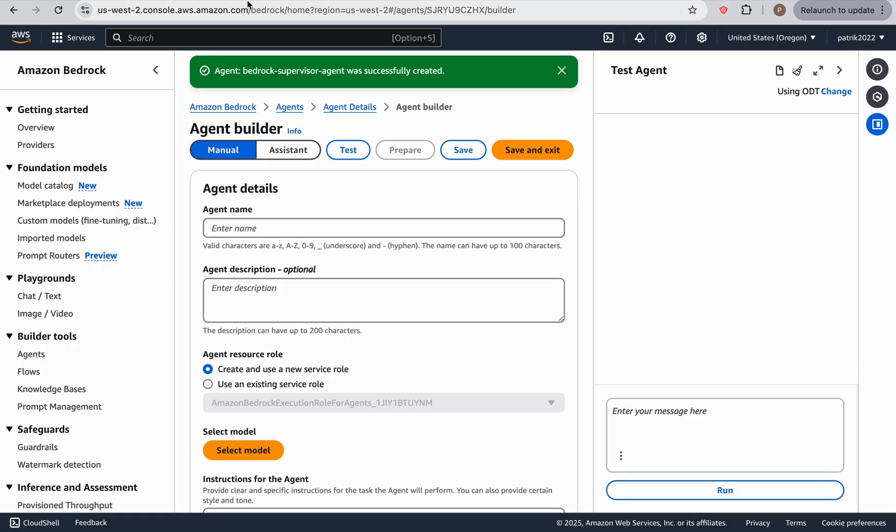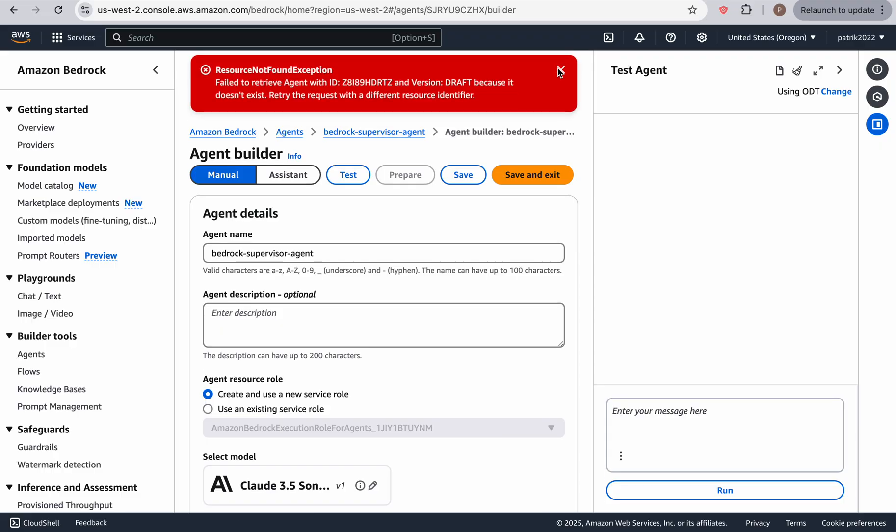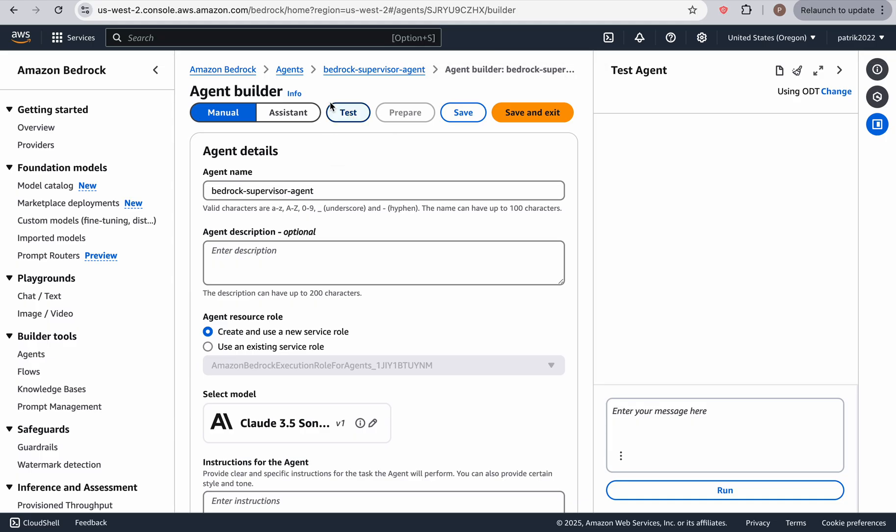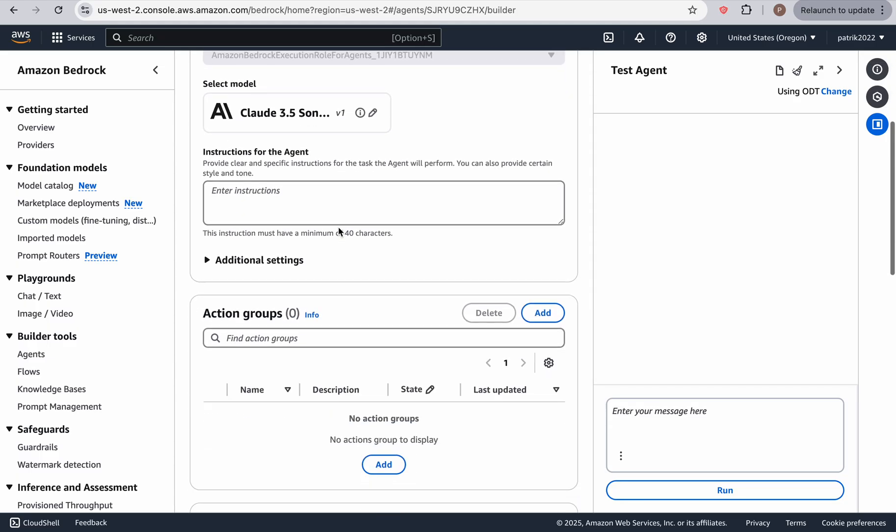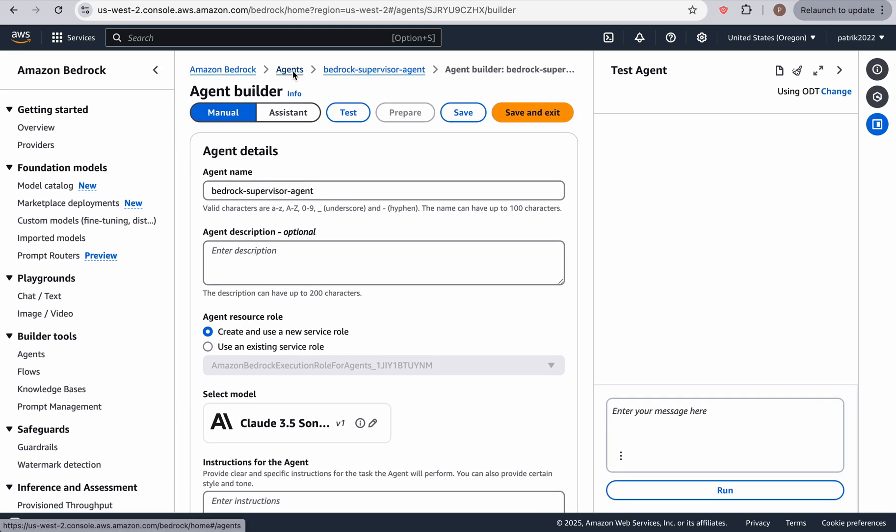In the meantime, while it's creating, let's go back. I wonder what happened here. But I don't know. Oh, I think that was an earlier error when I was testing something. So if you go back to agents,